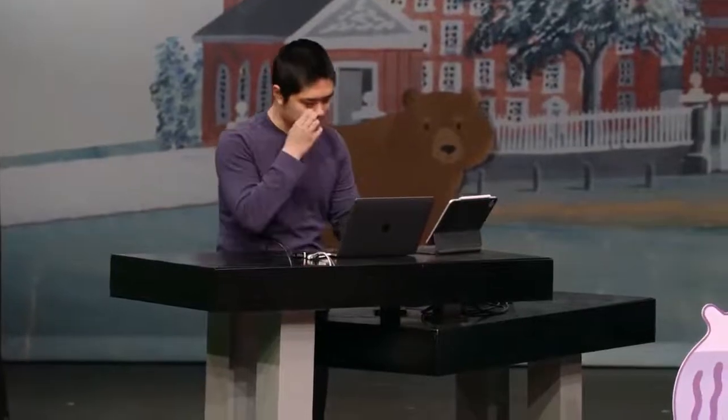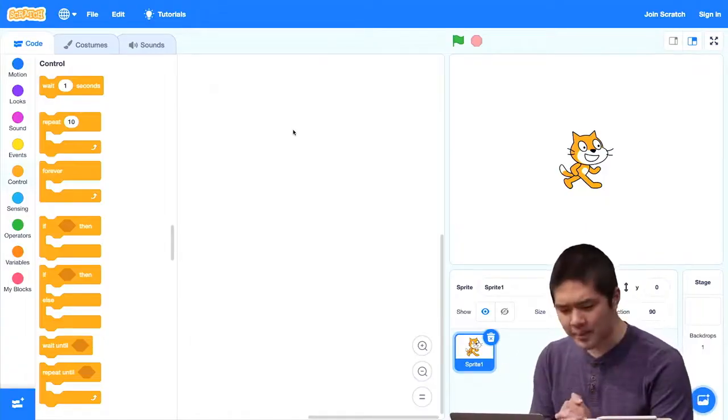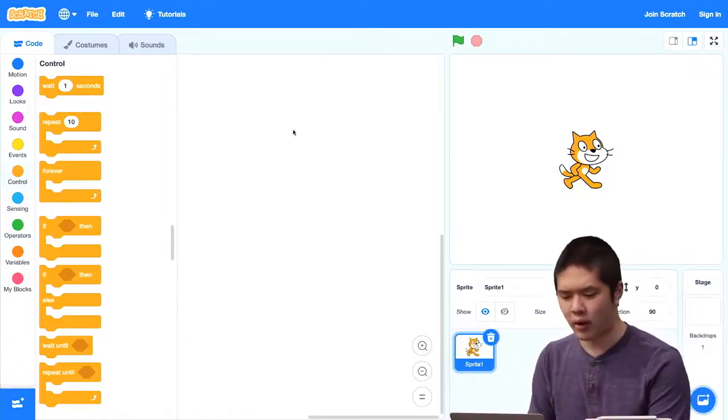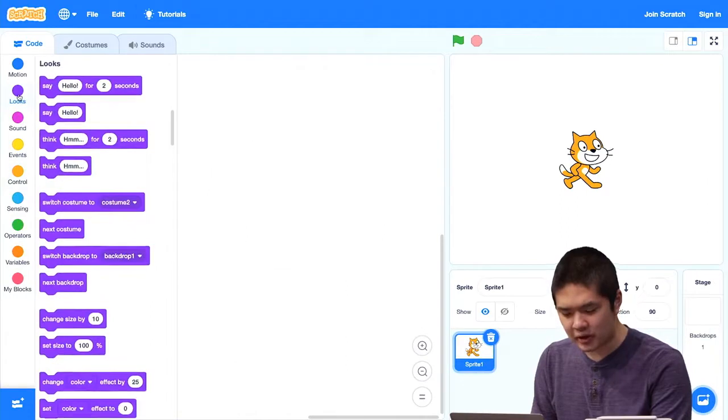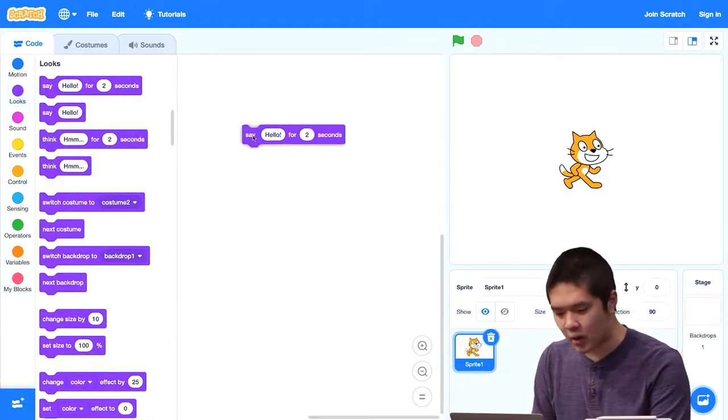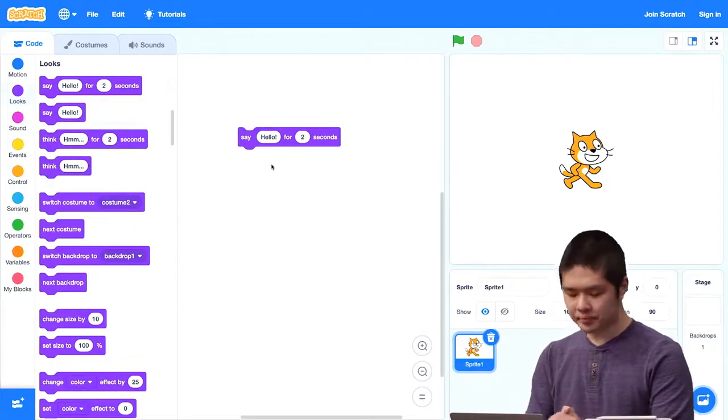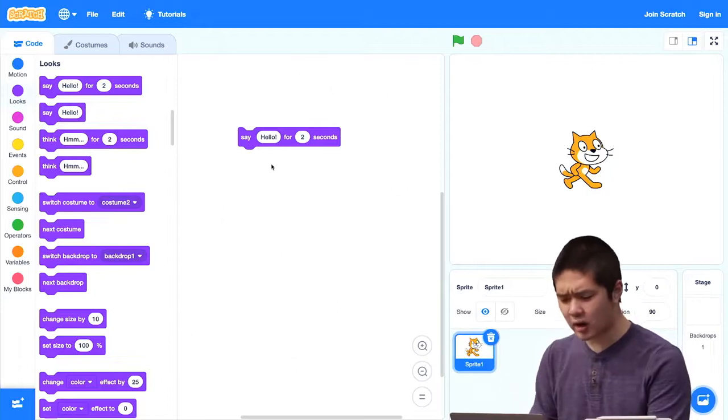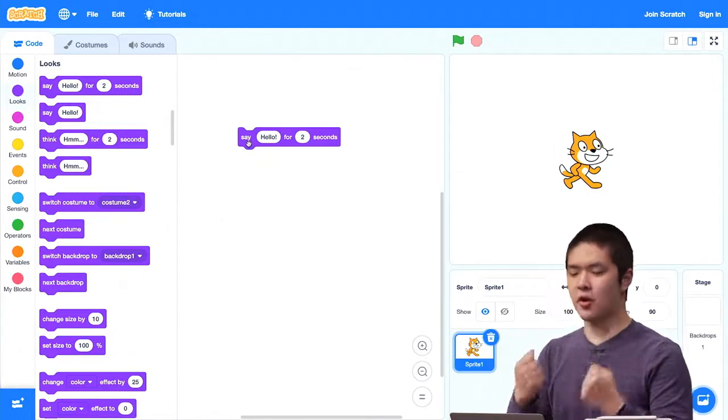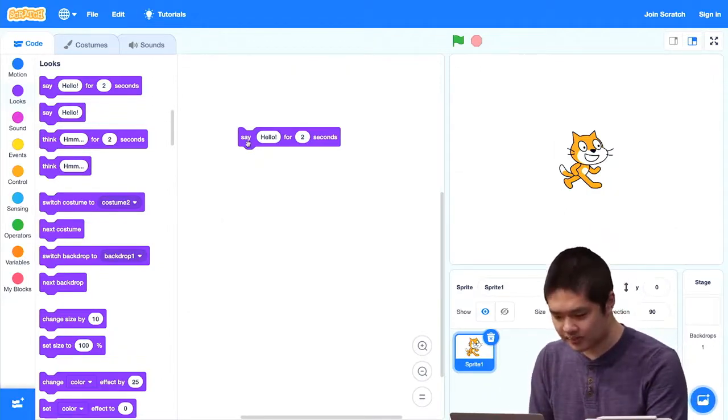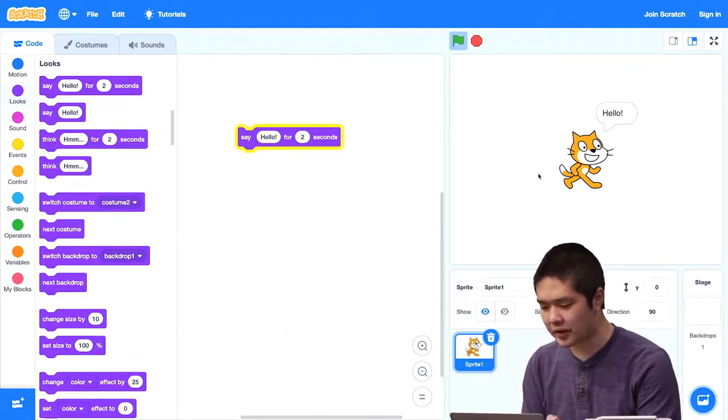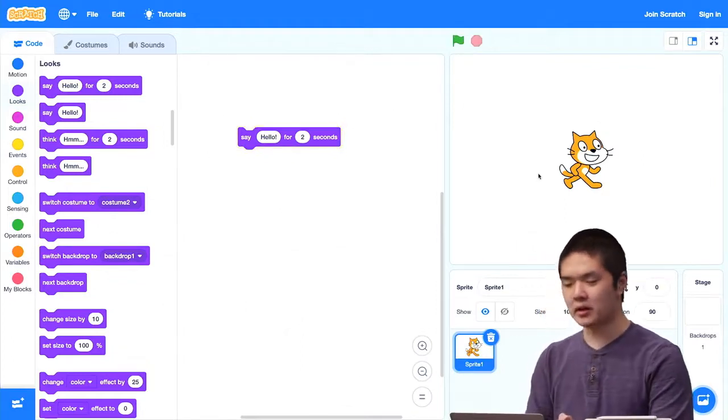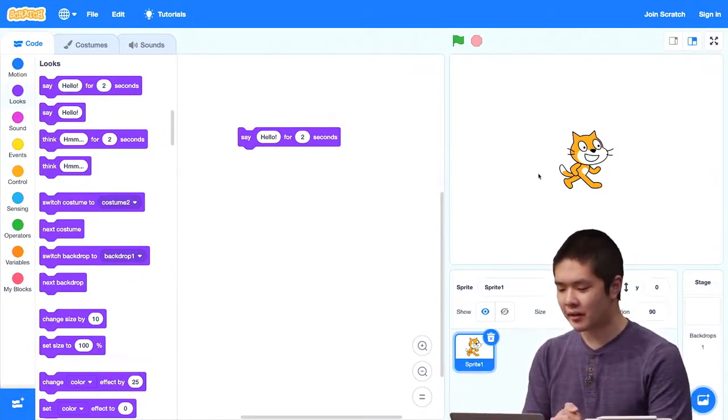I'll go ahead and open up Scratch again. And let's start with a program that we've seen before. I'll go ahead and go into the Looks section of the blocks and pull out this say hello for two seconds block. And as you might recall, when I click on this block to run this stack or script of code, you'll see that my cat over on the stage says hello for two seconds, and then it stops.